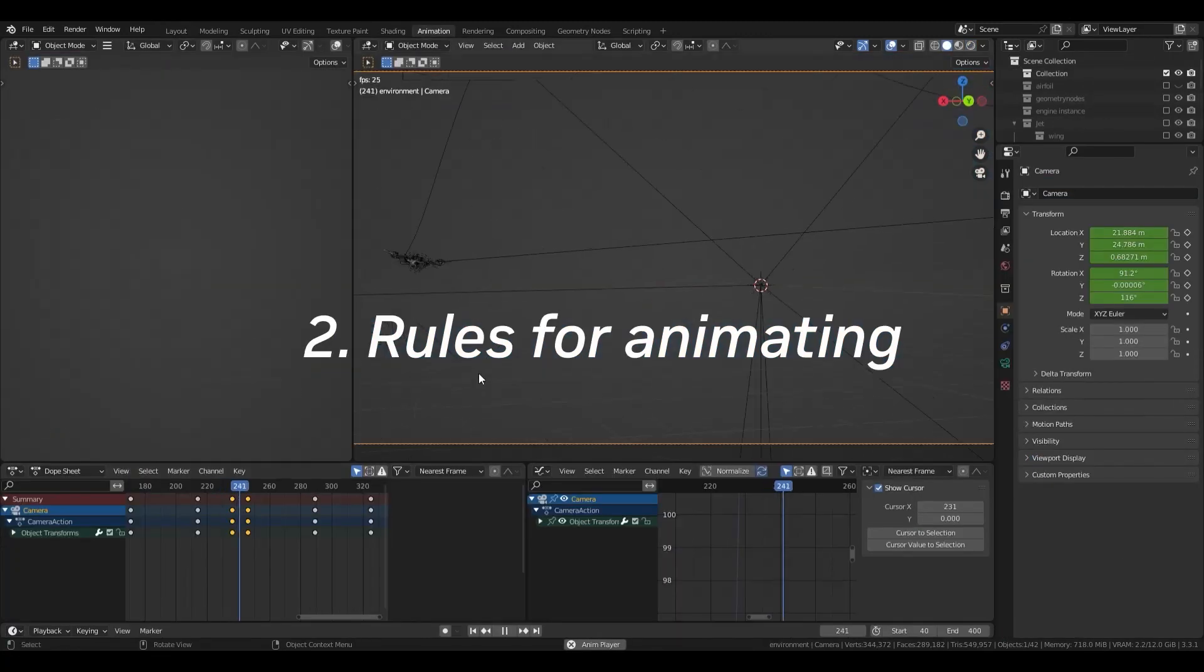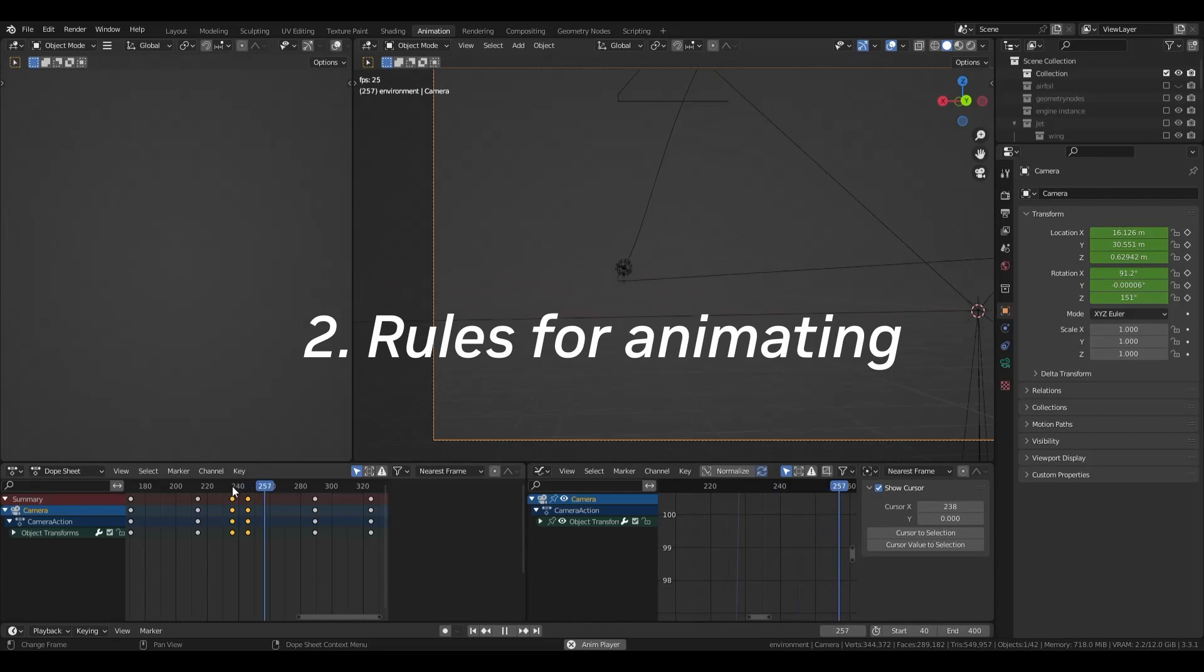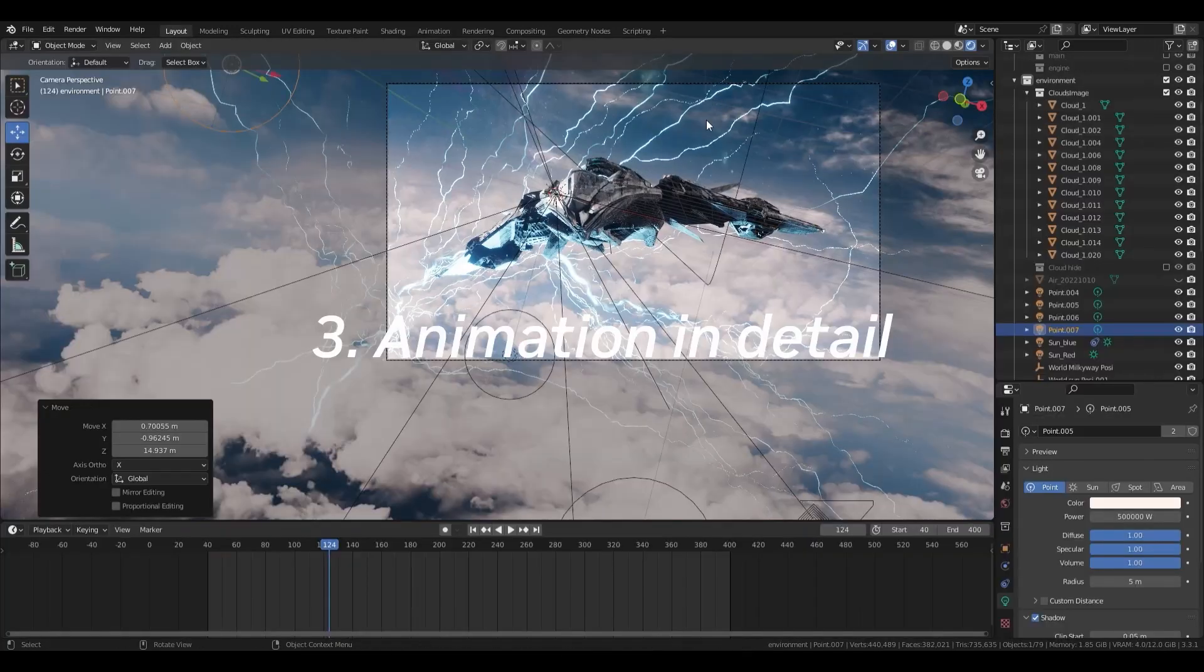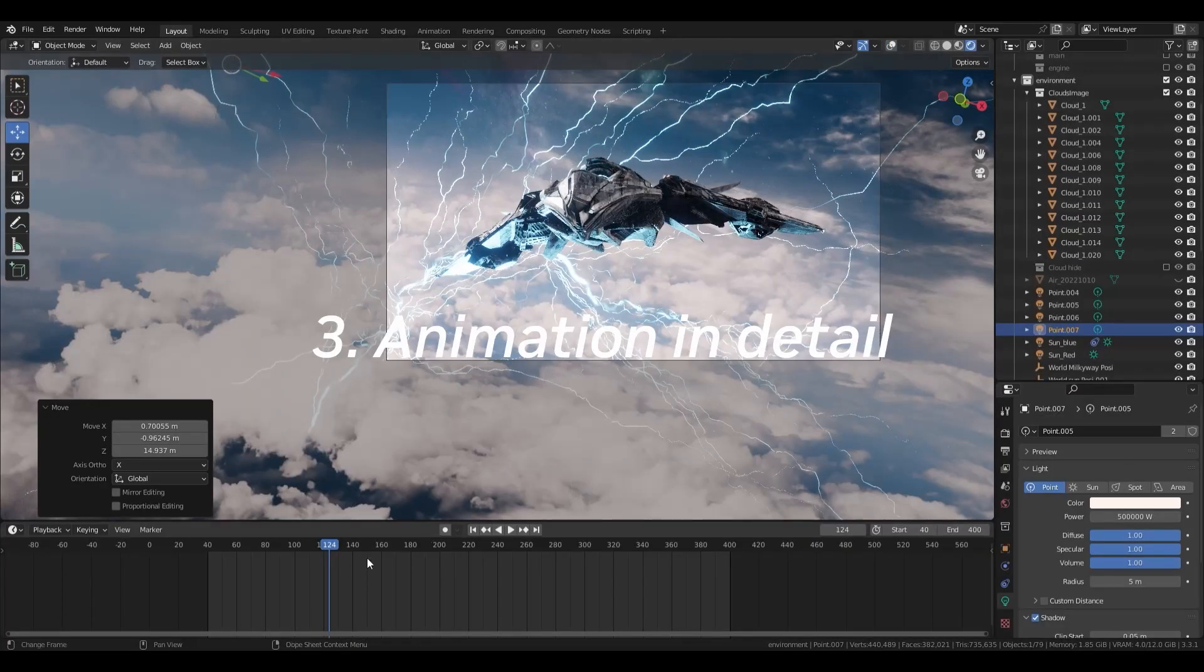Some rules for creating animations. Third, make the animation in detail.